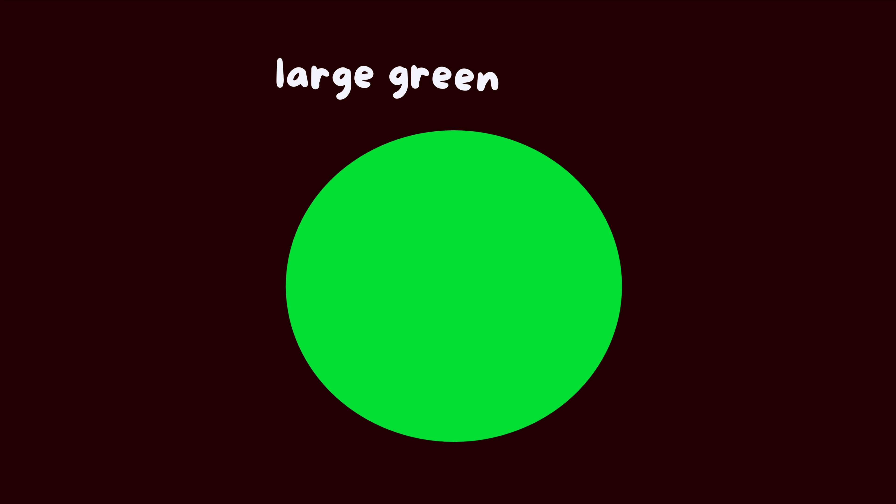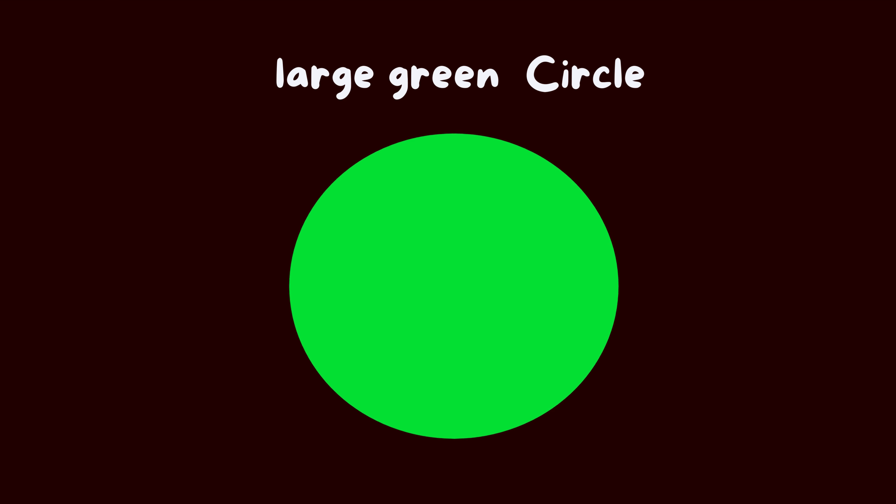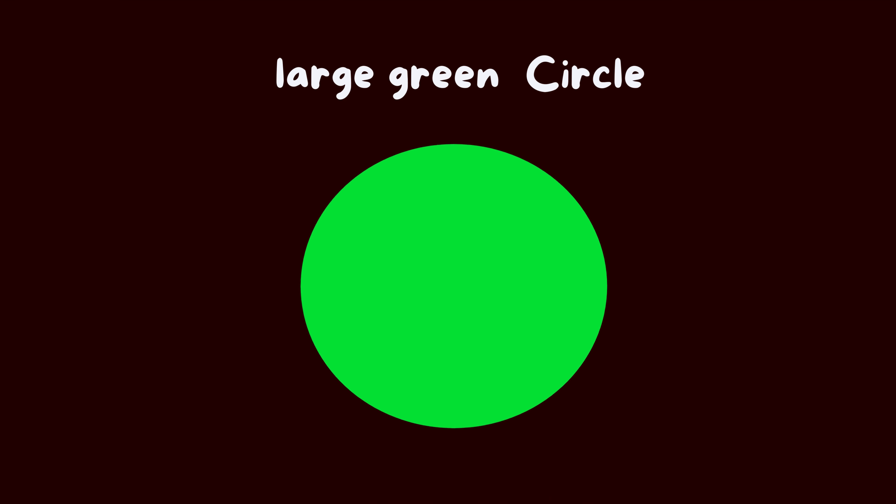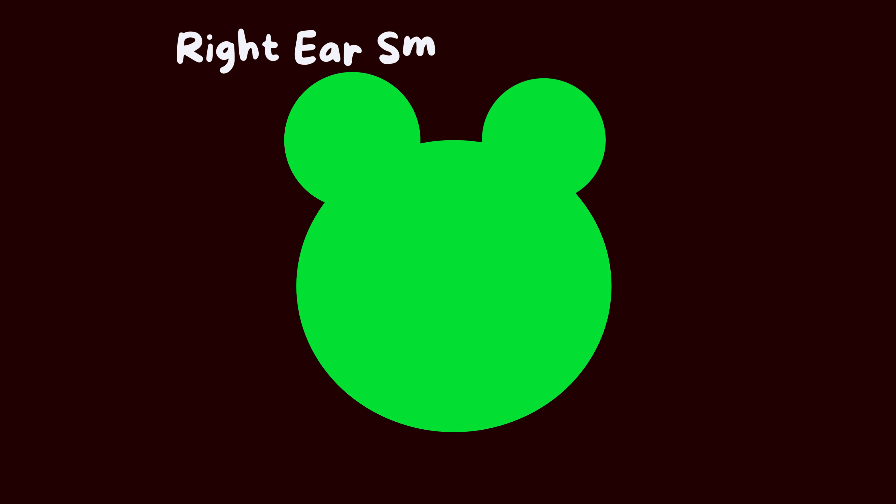Let's start. Main face, large green circle. Left ear, small green circle. Right ear, small green circle.